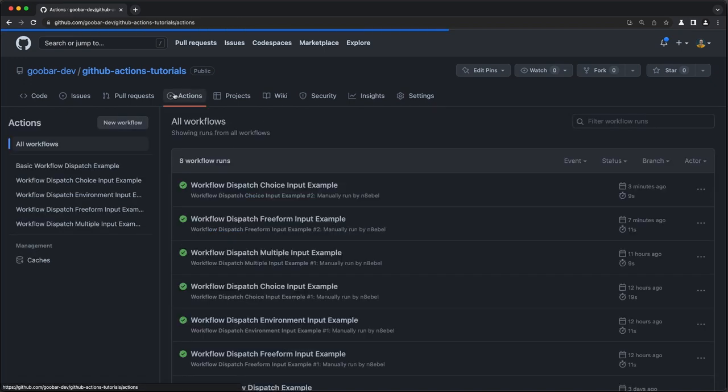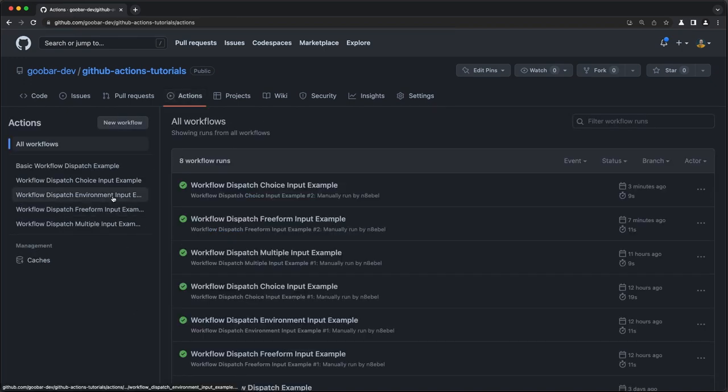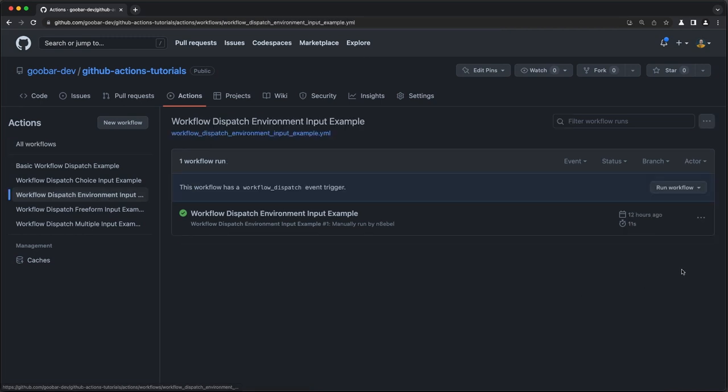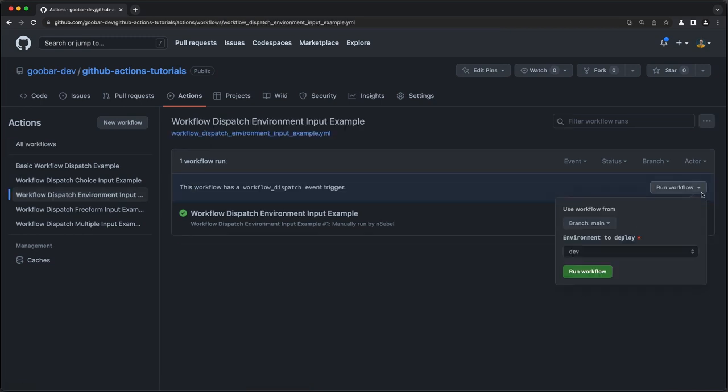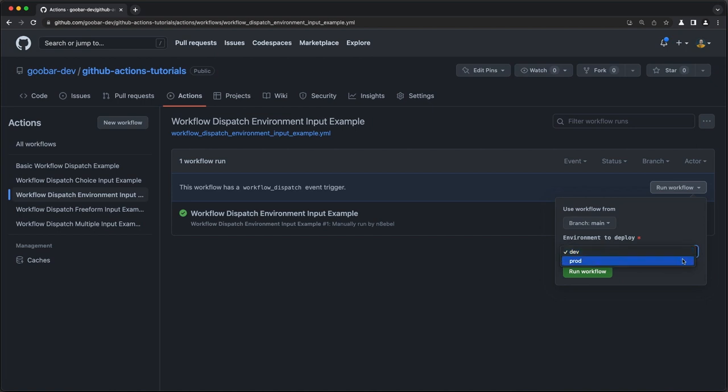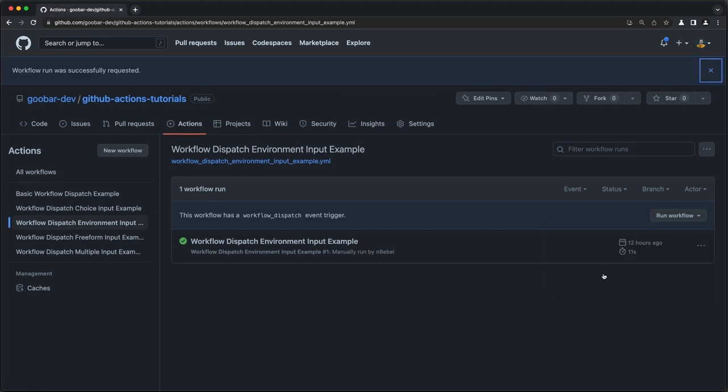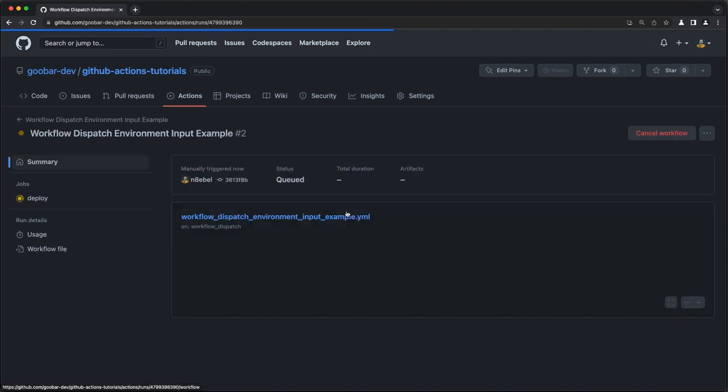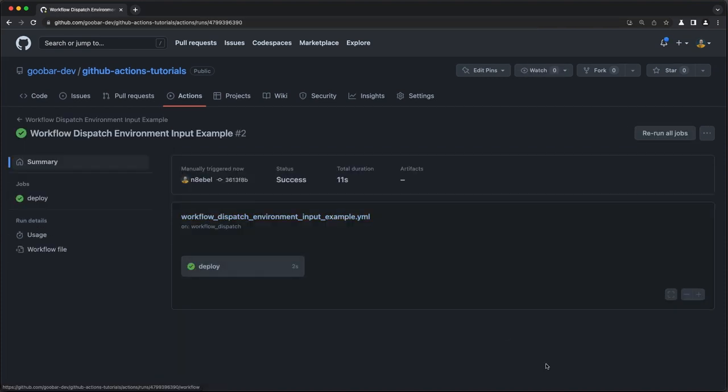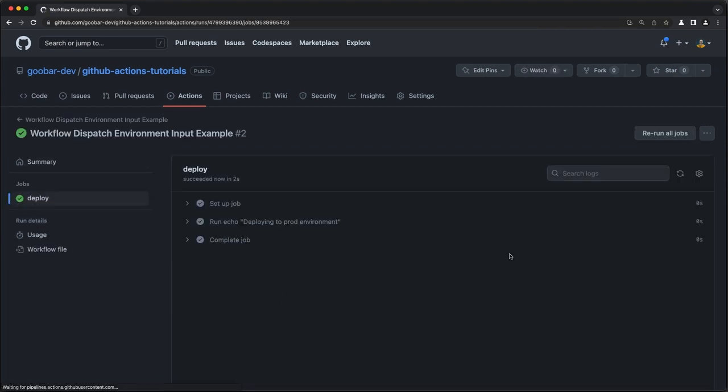Select our environment input example, click run workflow. And we see here that we still have a dropdown, but this time it's populated with only those environment options. So say this time I might want to select prod and I will click run workflow. And then we should see the output in our environment was correctly picked up and we see deploying to prod environment in our output.